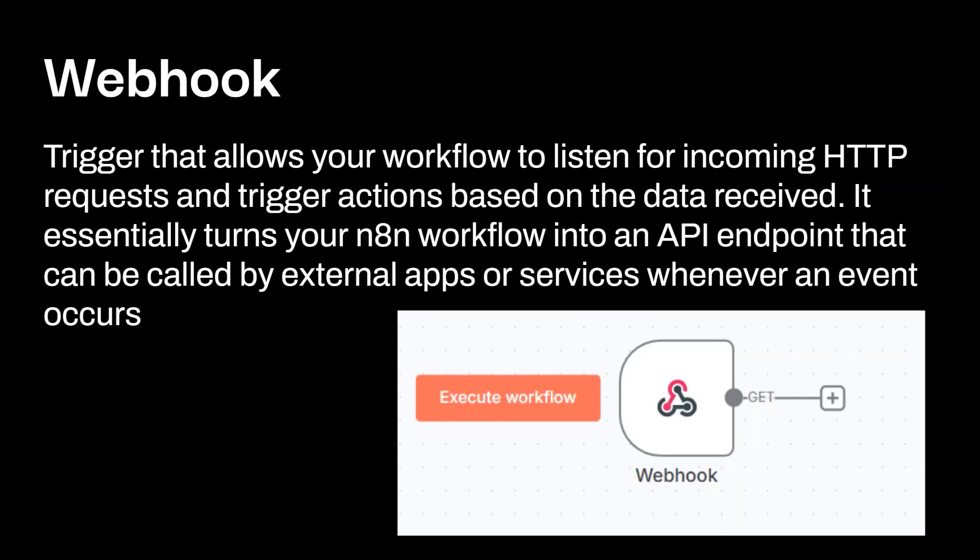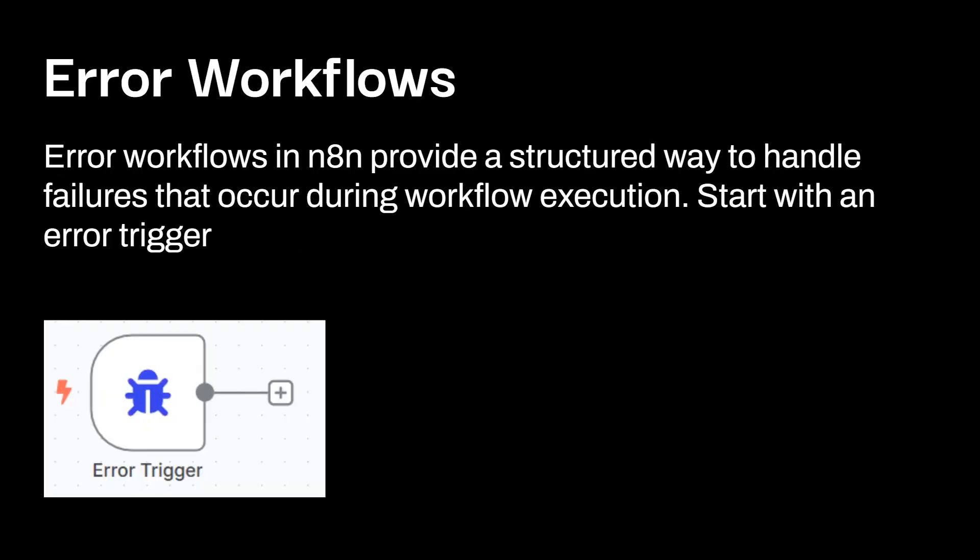So for your webhook, this is a trigger that allows your workflow to listen for incoming HTTP requests and trigger actions based off the data received. It essentially turns your n8n workflow into an API endpoint that can be called by external apps or services whenever an event occurs. And you can see how the start of a workflow begins with the webhook.